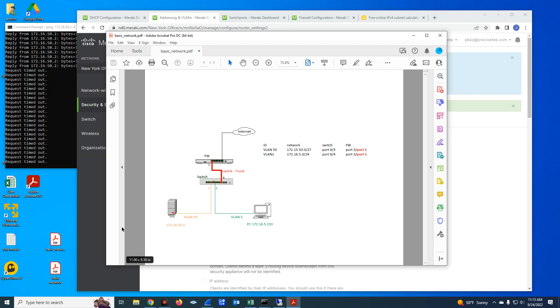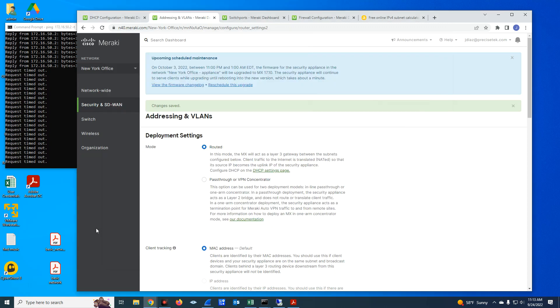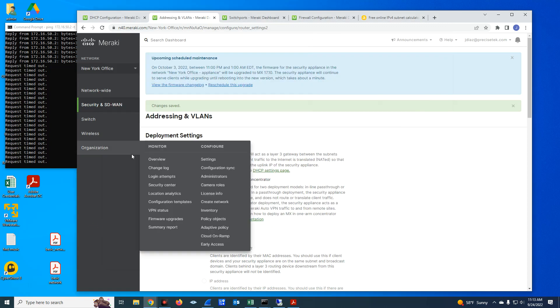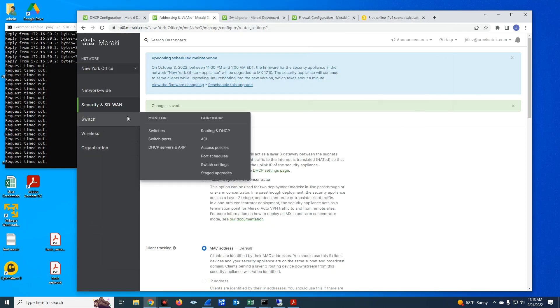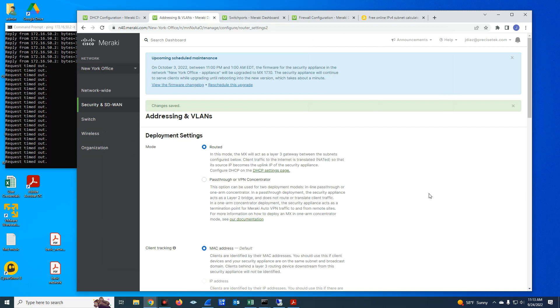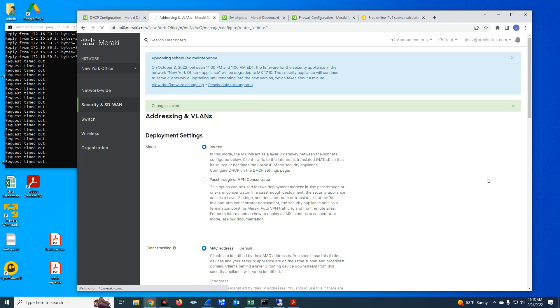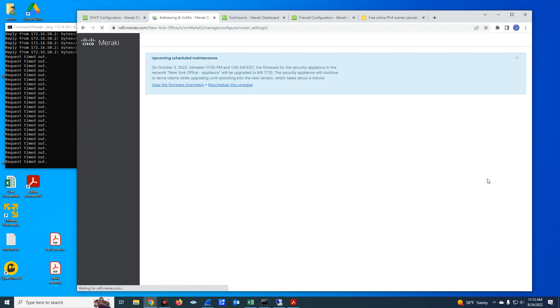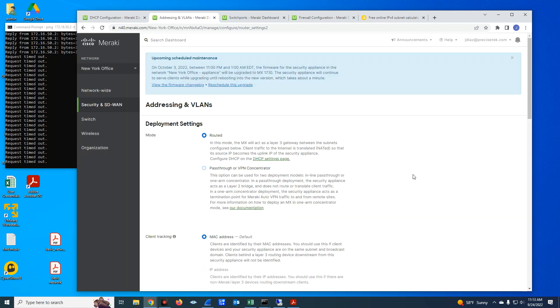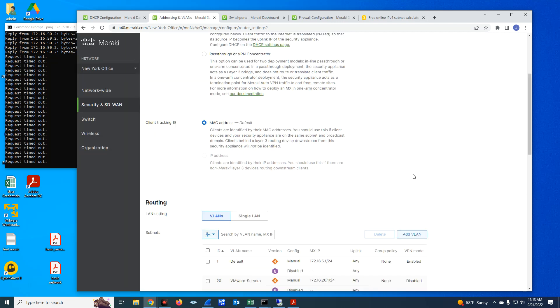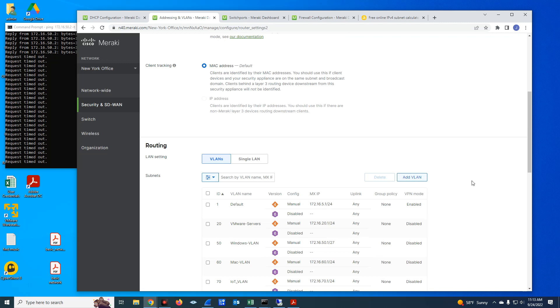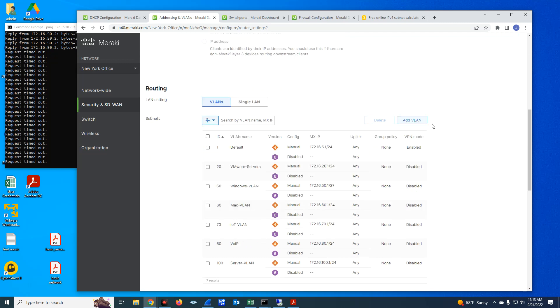Let me just go over this quickly to create a VLAN on your MX configuration. You would go to security and SD-WAN addressing and VLAN. And then you would scroll down to the Add VLAN section, you will enter the VLAN ID, the name, the network and the subnet mask, and that's going to be your VLAN configuration.